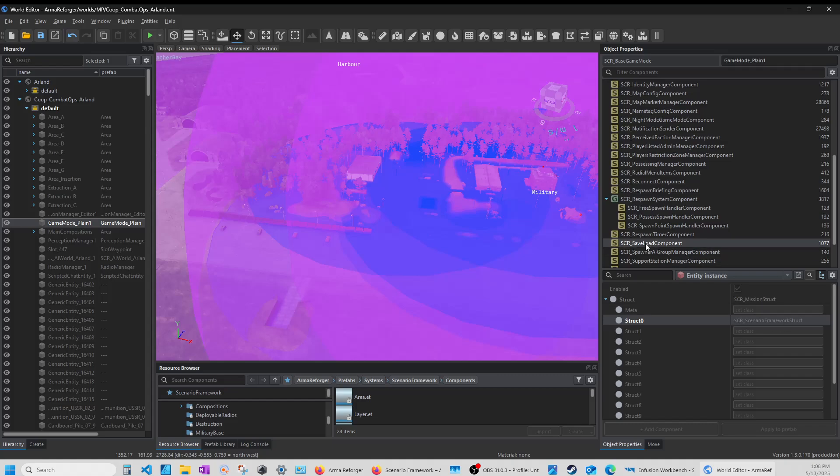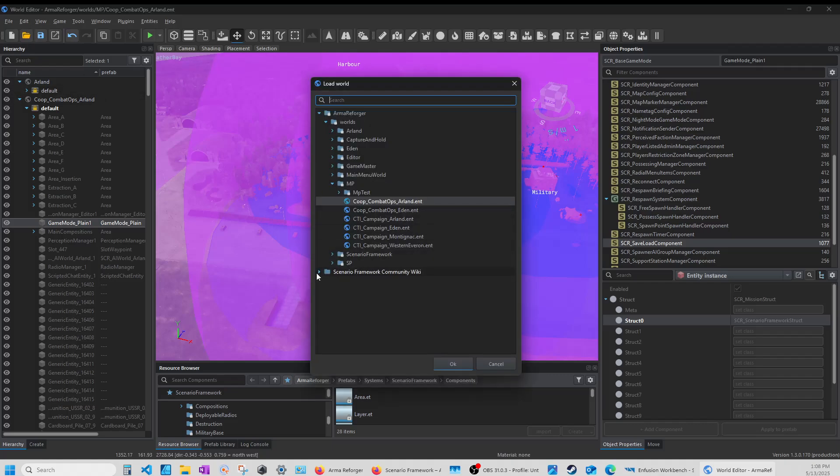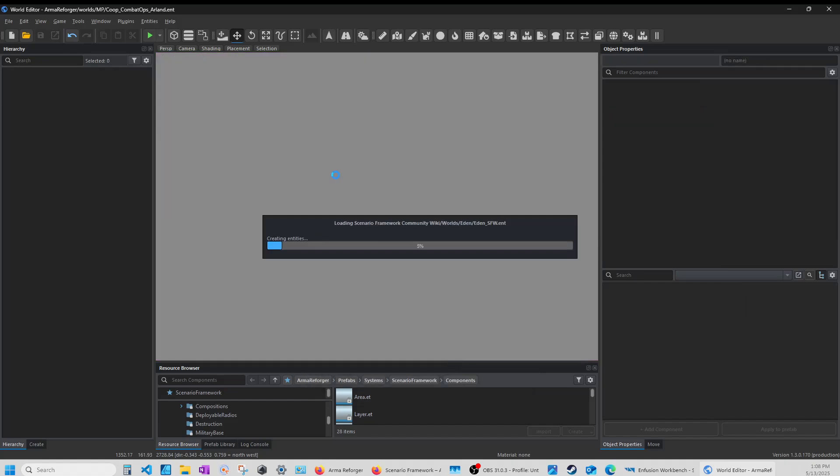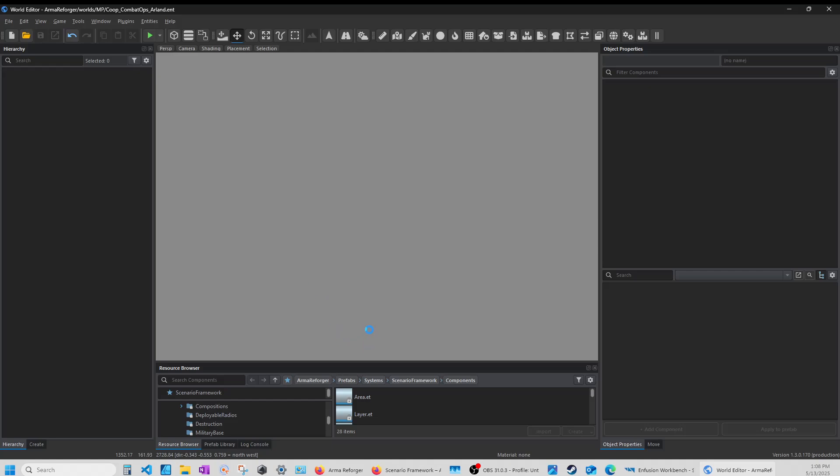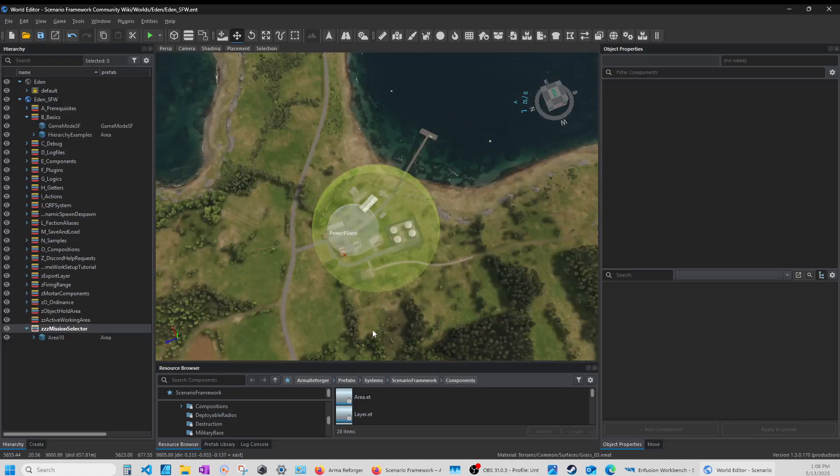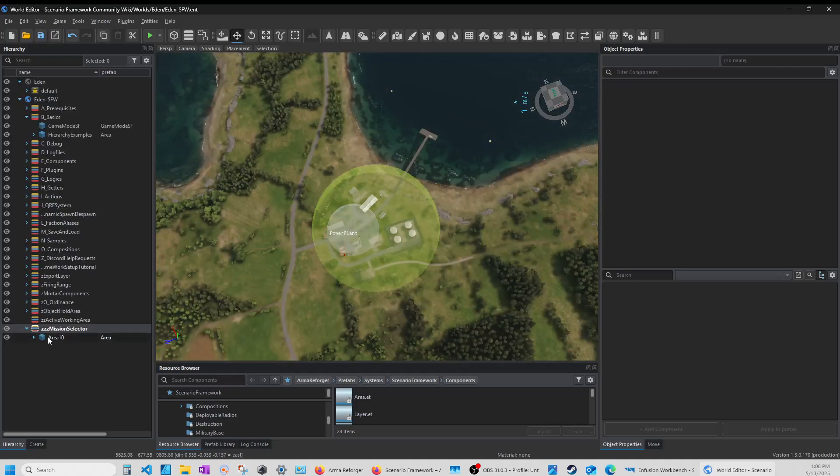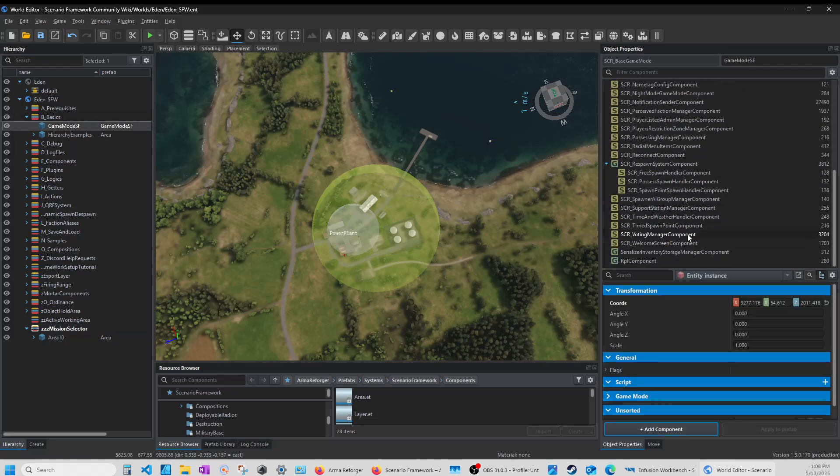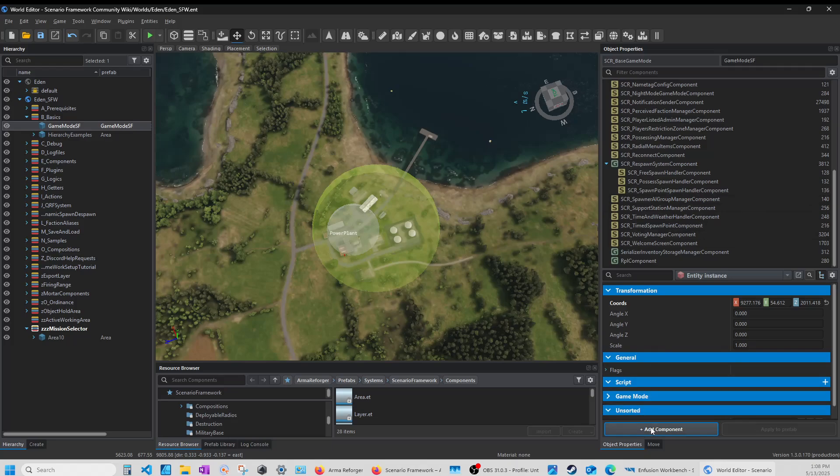So it's struck mission struck metas blank and then struck zero is the scenario framework structure. So you have the same flow. Easy enough. Easy peasy. So let's go to our game mode. And I have not added it yet here.